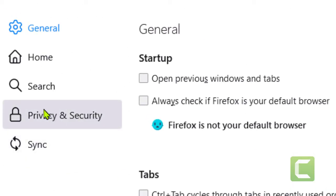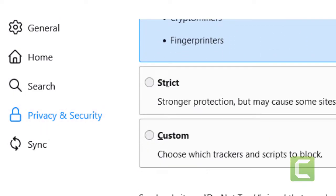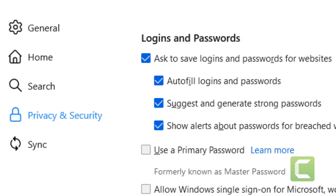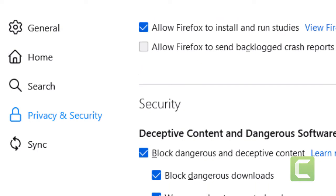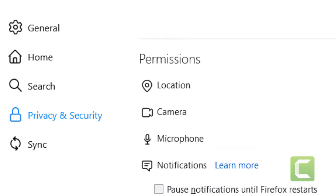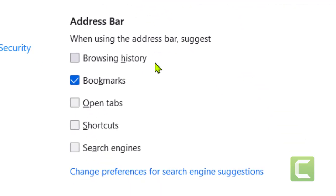Now click on Privacy and Security, then scroll down and come to Address Bar. In this Address Bar section, there is a second option for bookmarks — disable it.